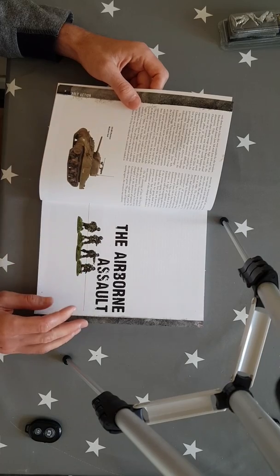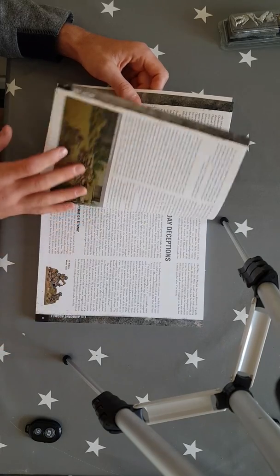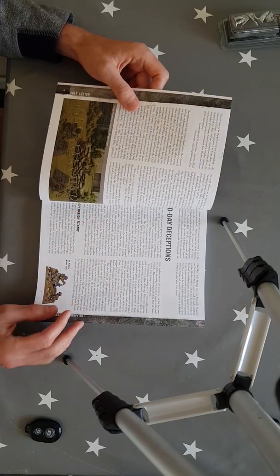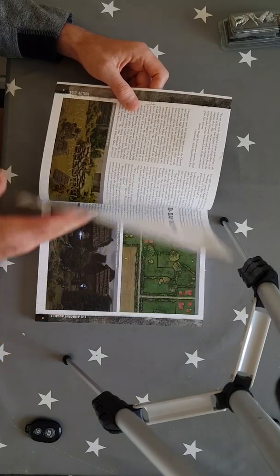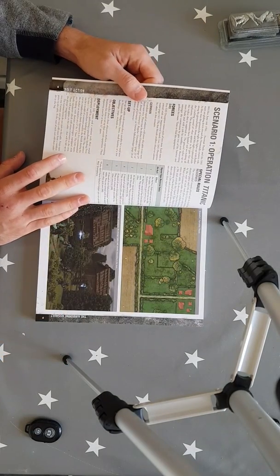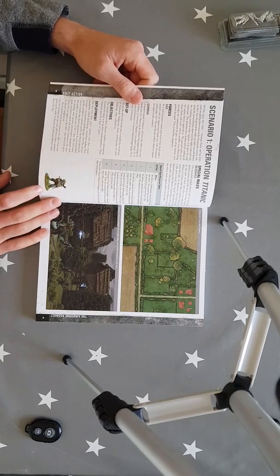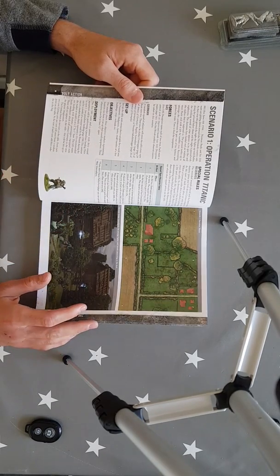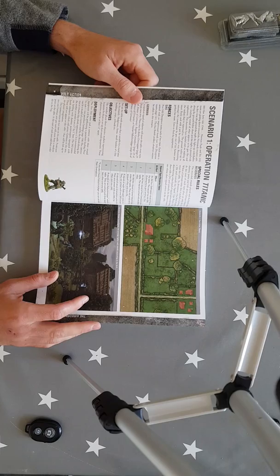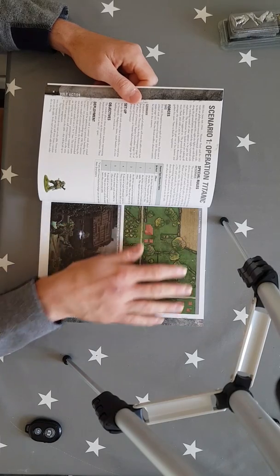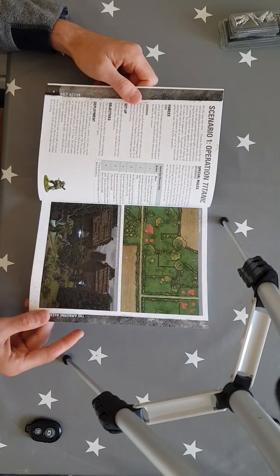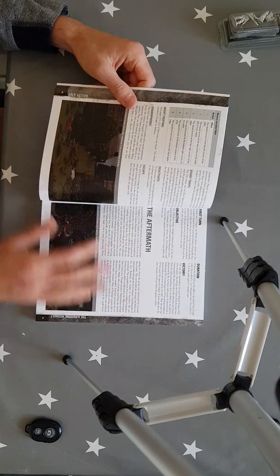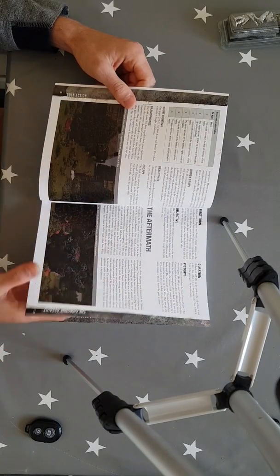Then we go straight into the airborne assault and stuff I didn't even know about like the D-Day deceptions using the SAS as well and Operation Titanic. This sounds like a great little scenario to play. Not too many models involved and it just looks like it would run really well. Great little setup there as well.